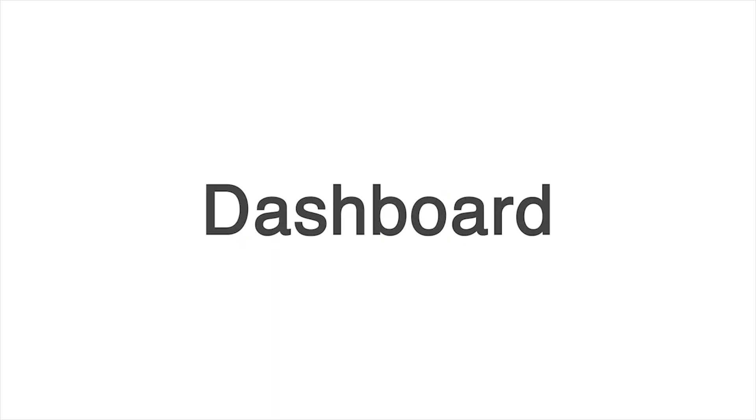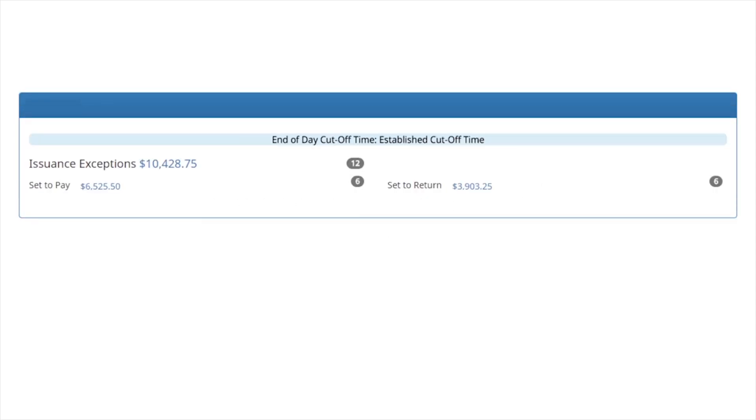The dashboard is the default landing page for all client users. The dashboard displays dynamic information based on user entitlements and is a real-time summary of transaction totals and exceptions, displaying the end of day cutoff time.